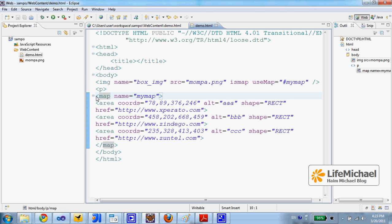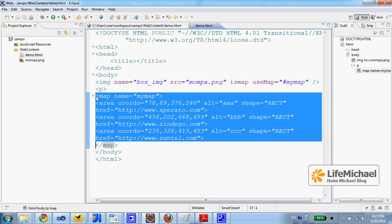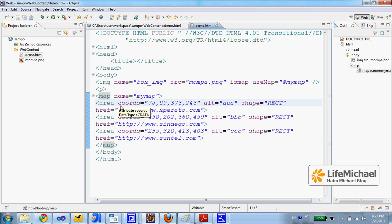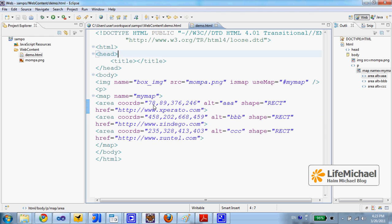This is the map element and it includes, in this case, three children. We could have more children of course. And each child actually defines a specific area that these are its coordinates.